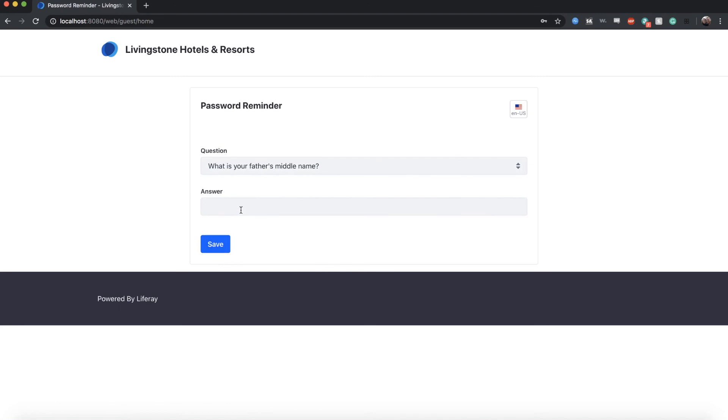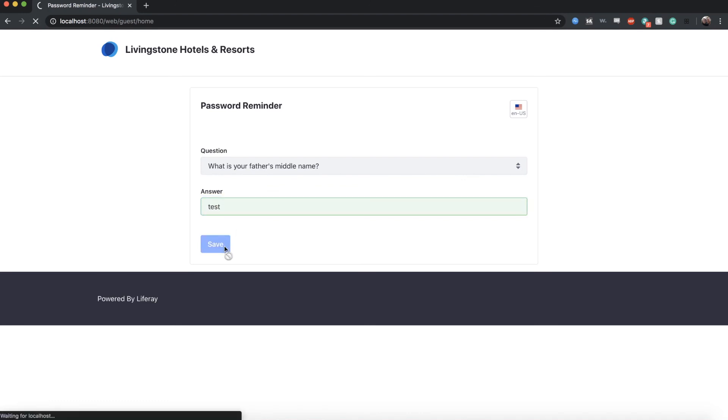And for the password reminder query, the first question is, what is your father's middle name? Mine also happens to be test. Click Save.